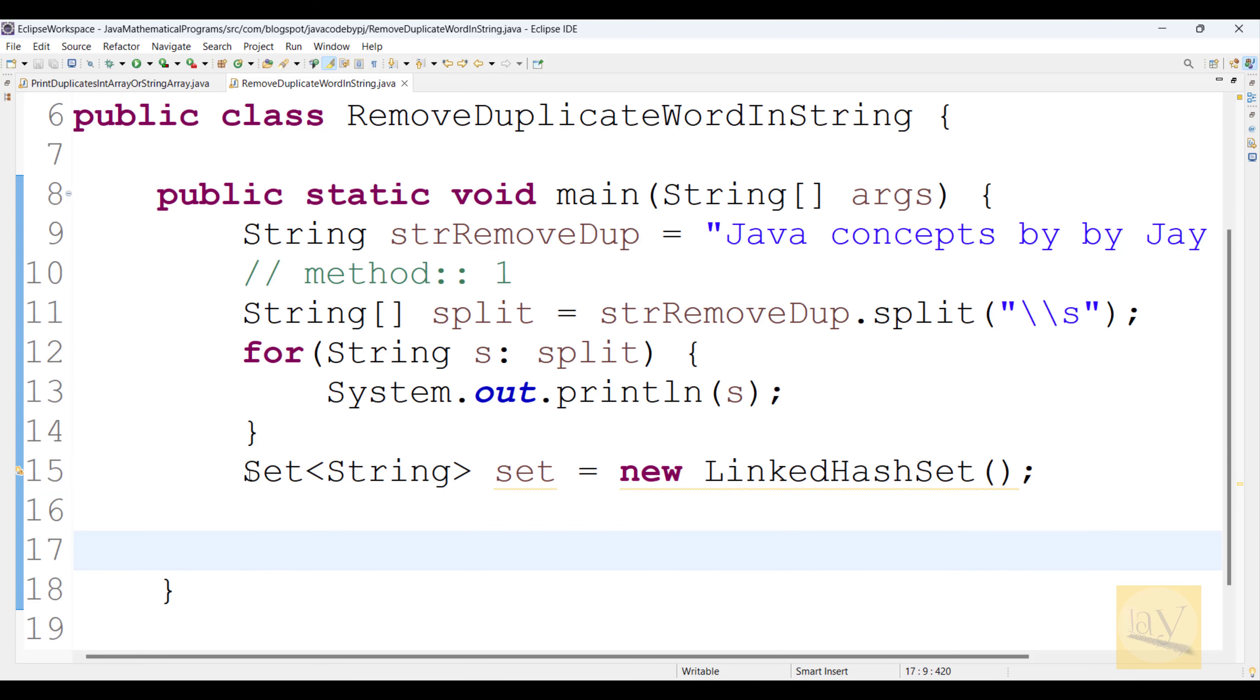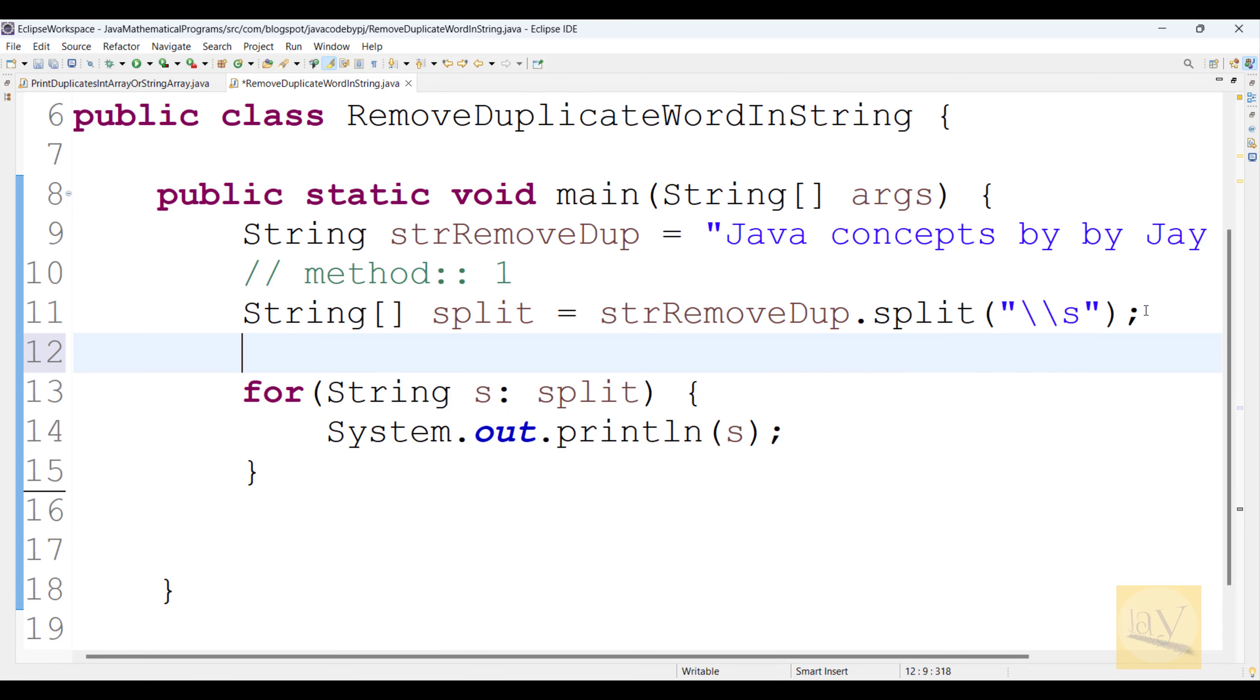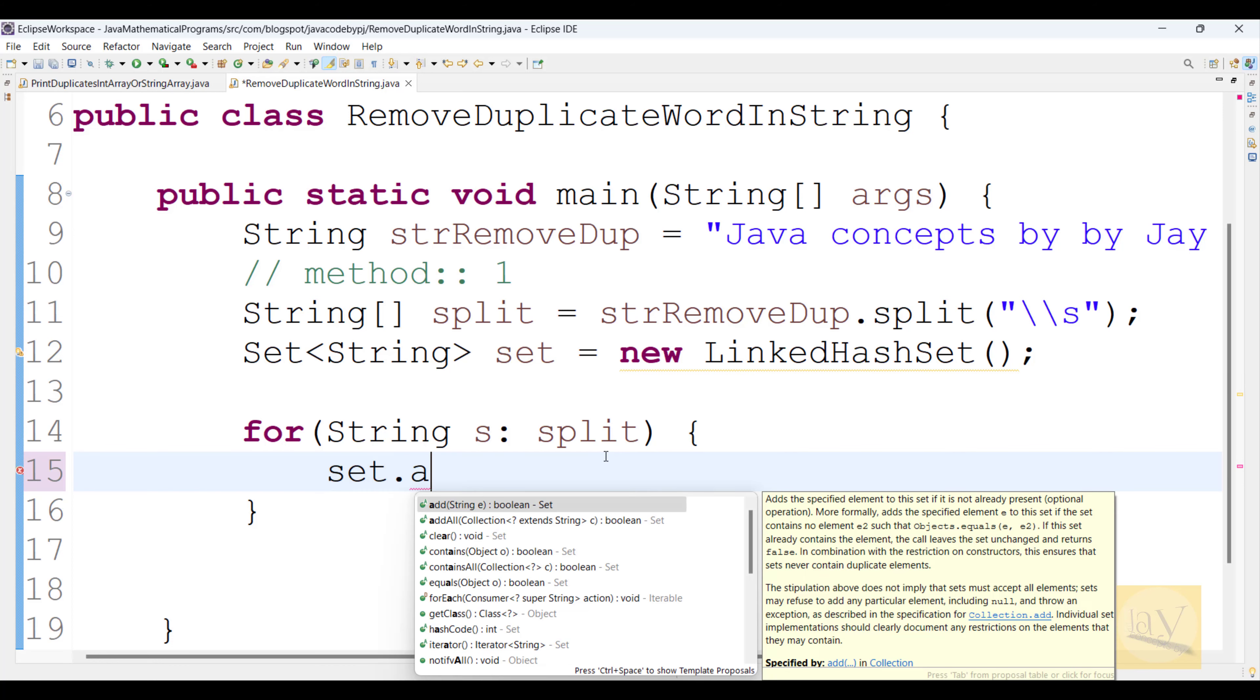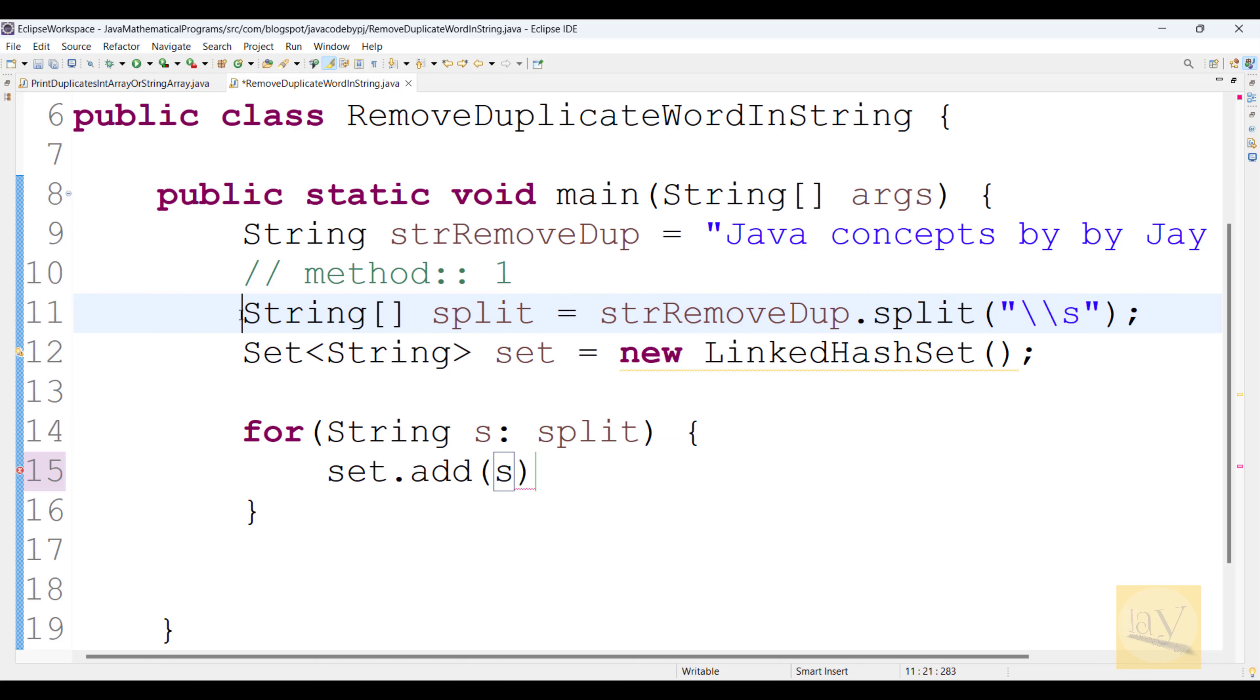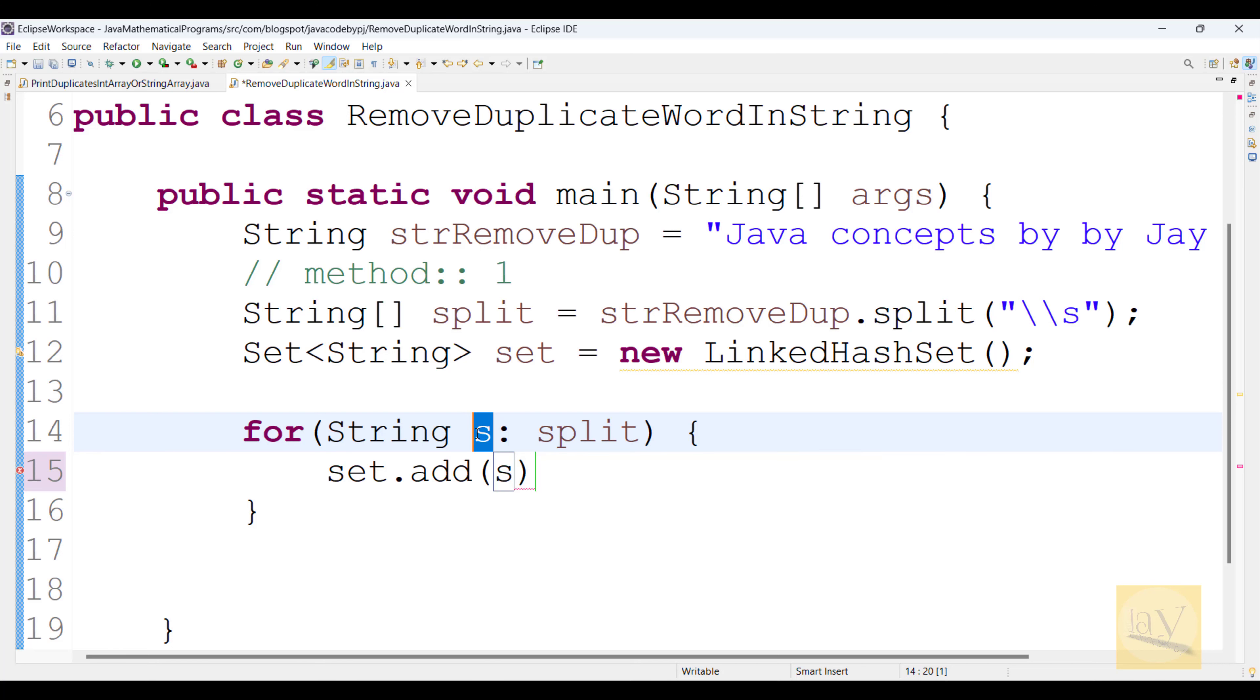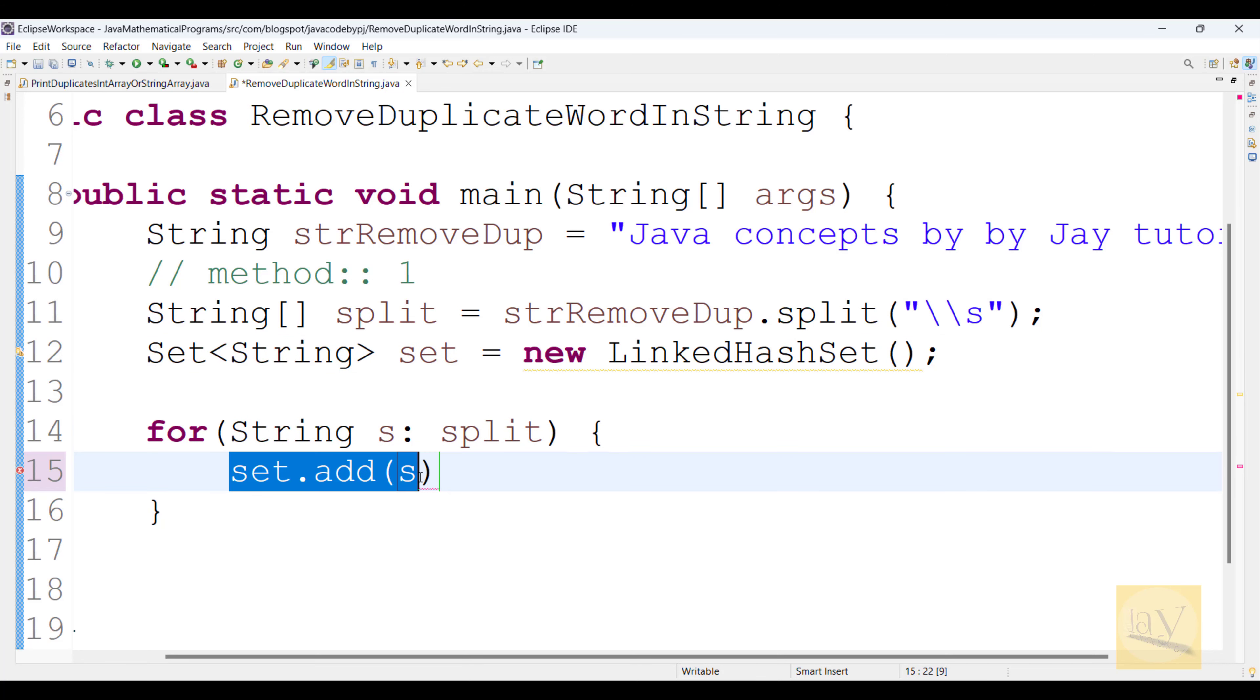Now observe. Right? This line should come above. That means after 11th line. Right? Now by using this set object, set dot add. And we are passing what? This s. This string we are passing. That means, whatever iterated over on this string splitter, those words are having this temporary variable called s.